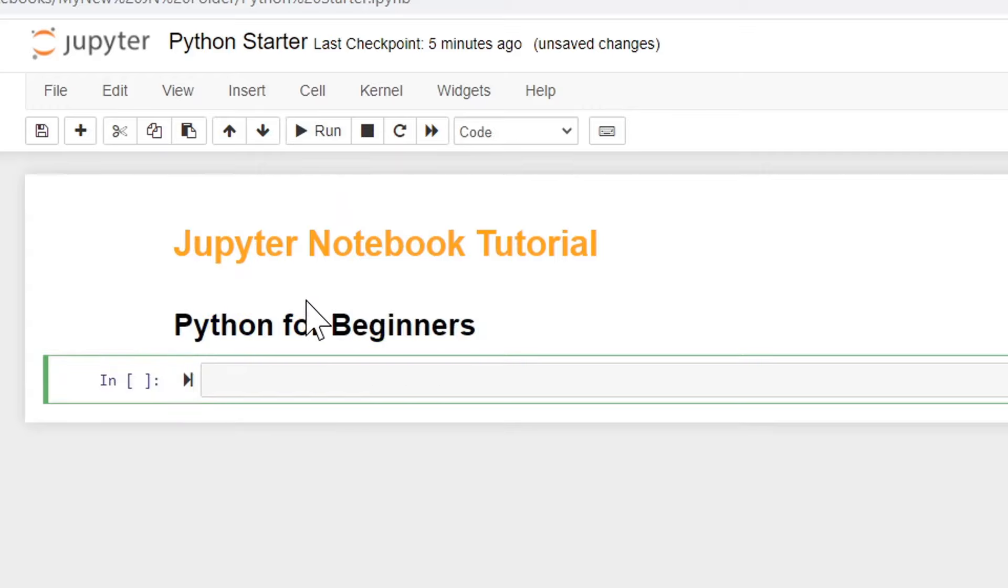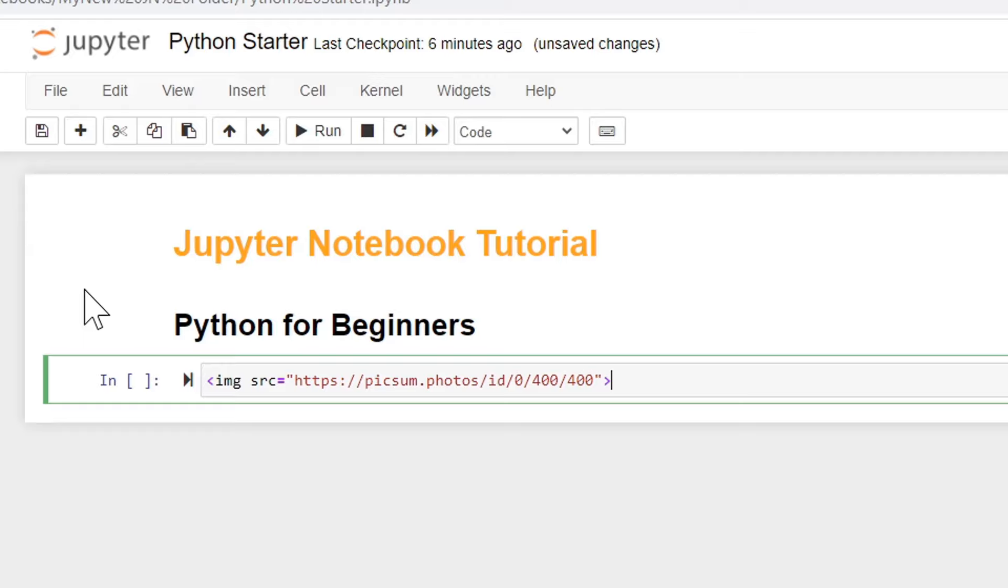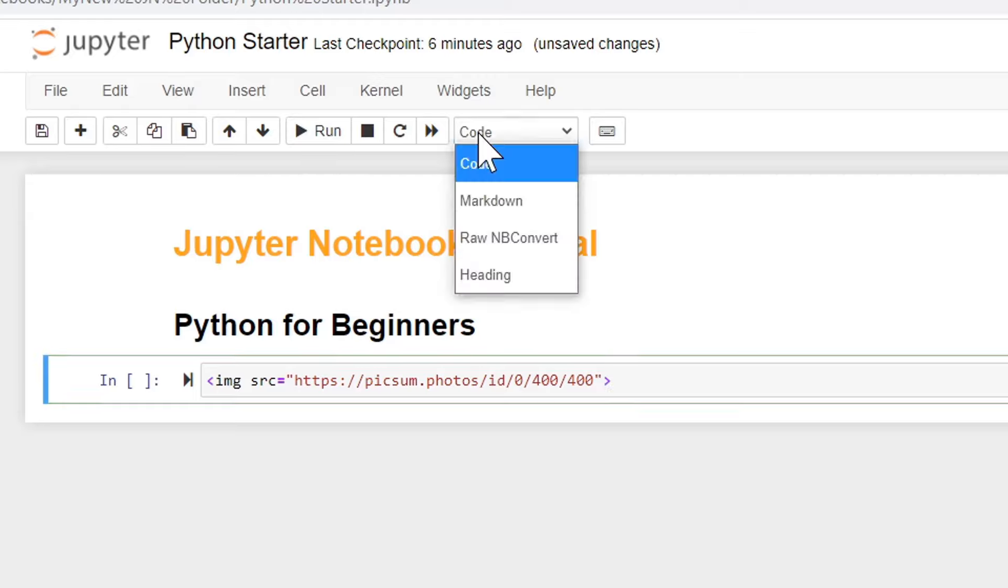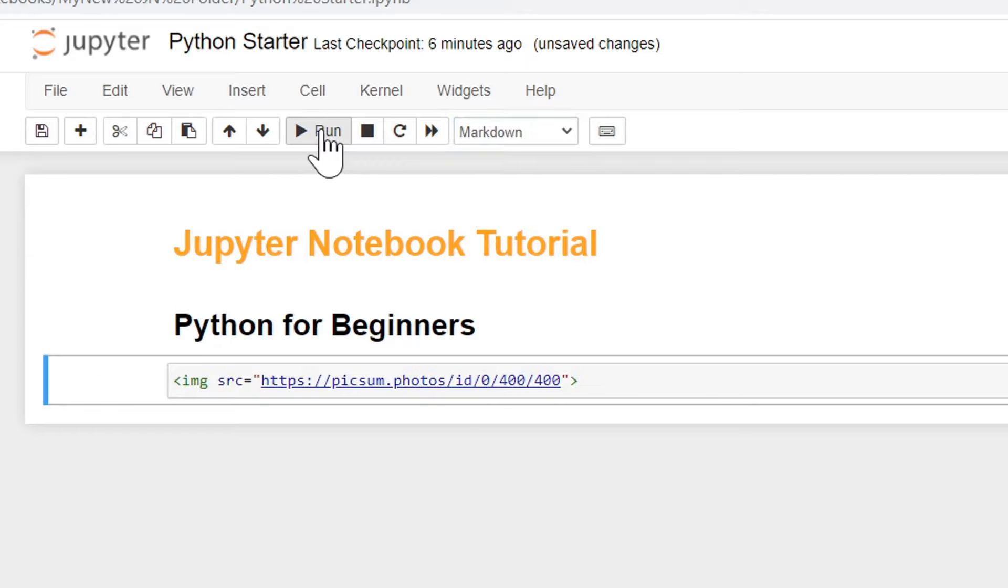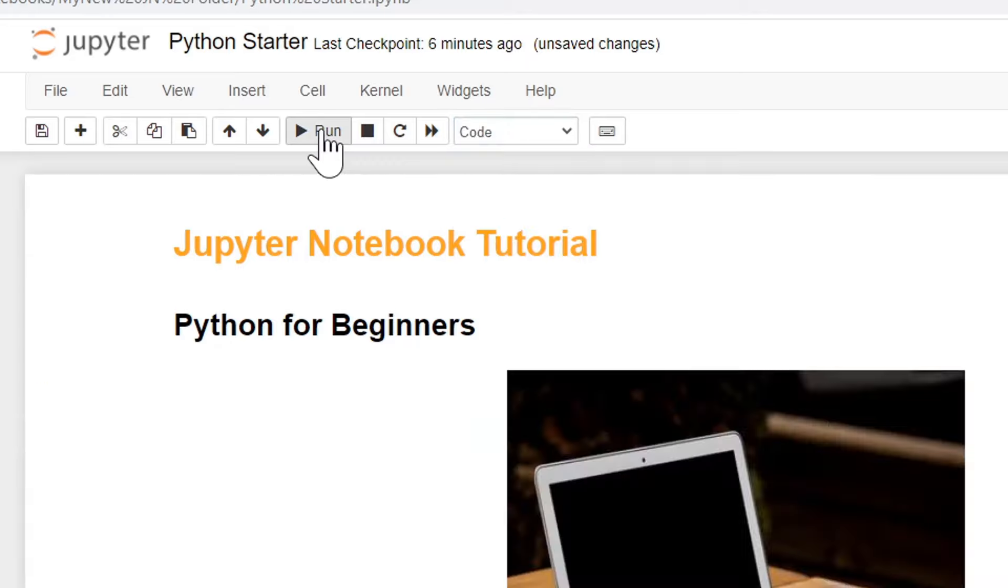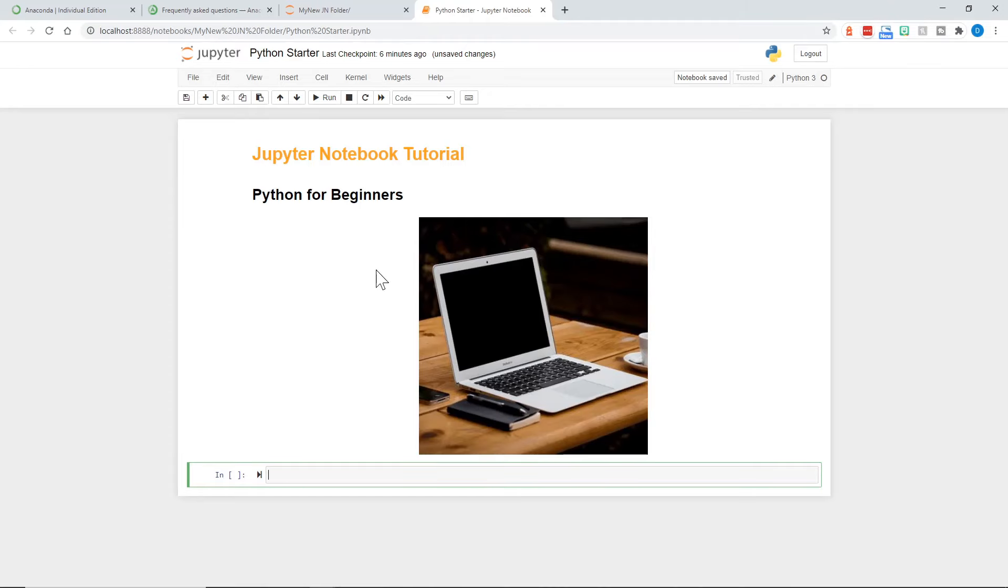Let's go ahead and put in an image because you can put multimedia into a Jupyter notebook. I'm going to paste this in so I get the address right. And there is an image that we're pulling in from picsum.photos. And it should be 400 pixels by 400 pixels. Let's go ahead and choose markdown once again and run. Hey, there's our computer image.